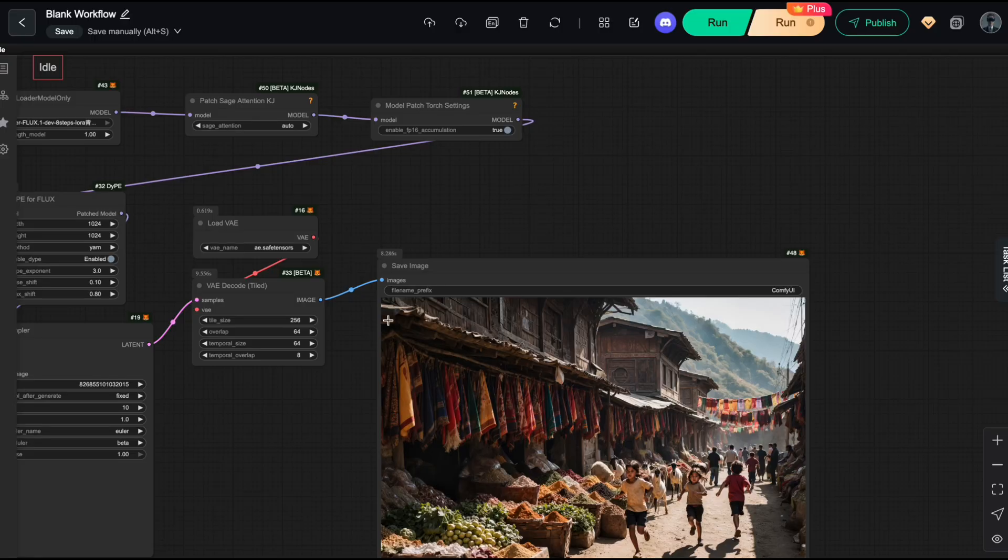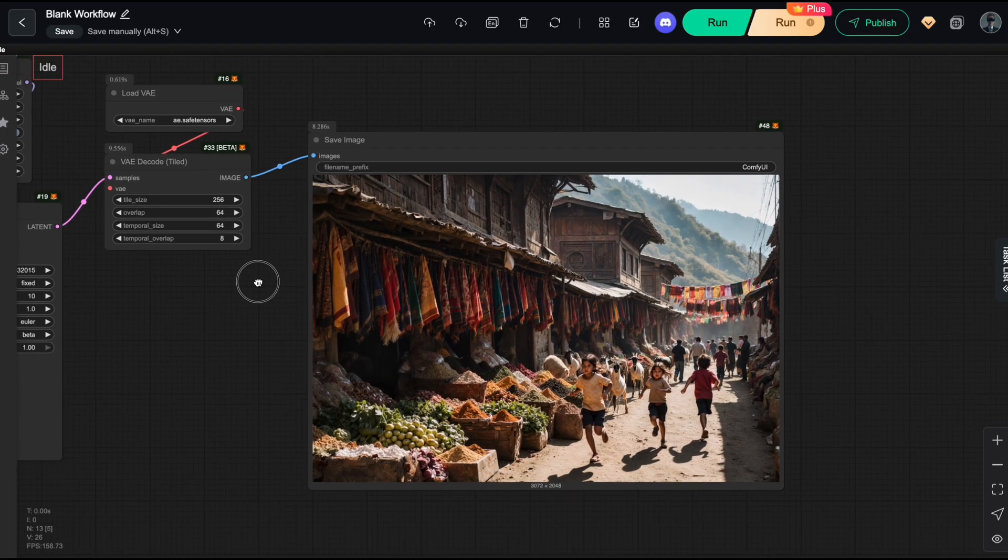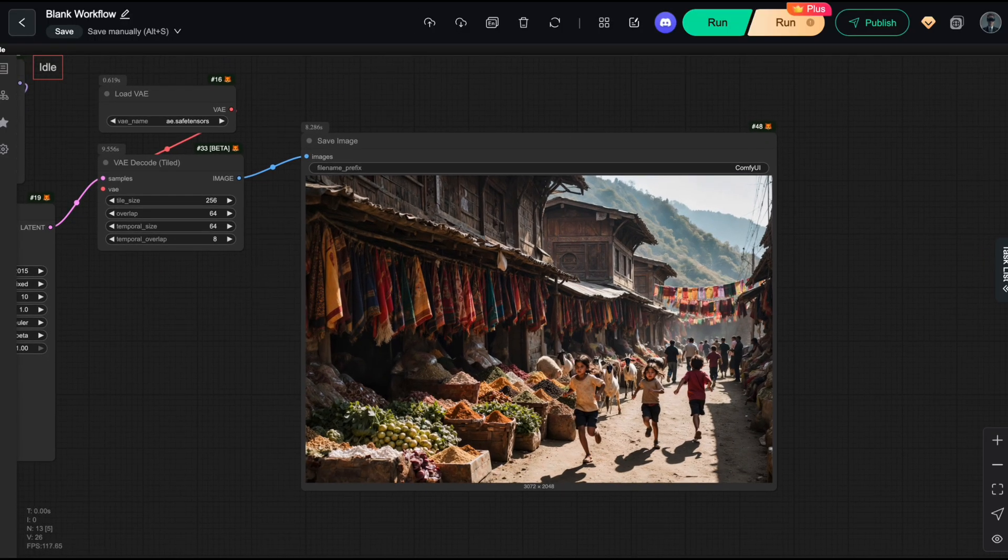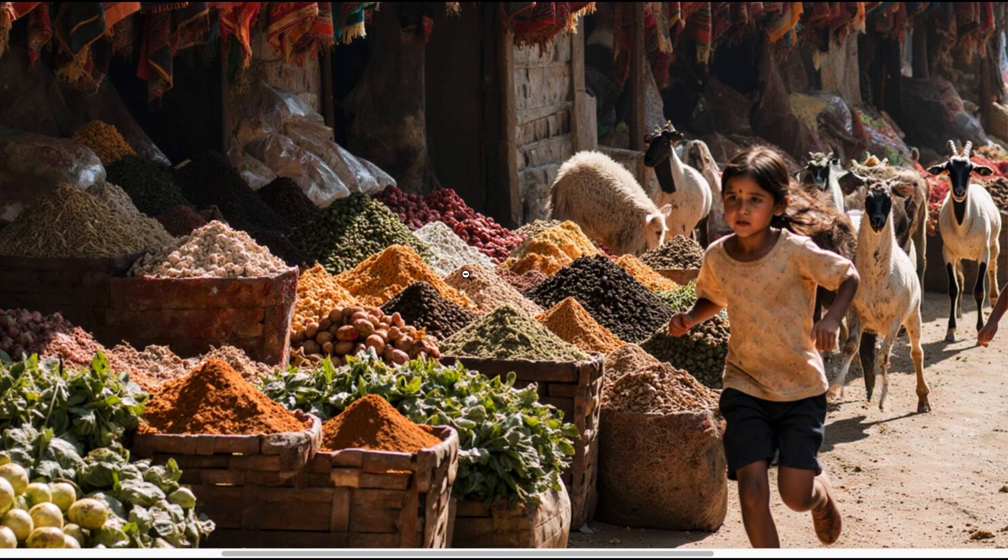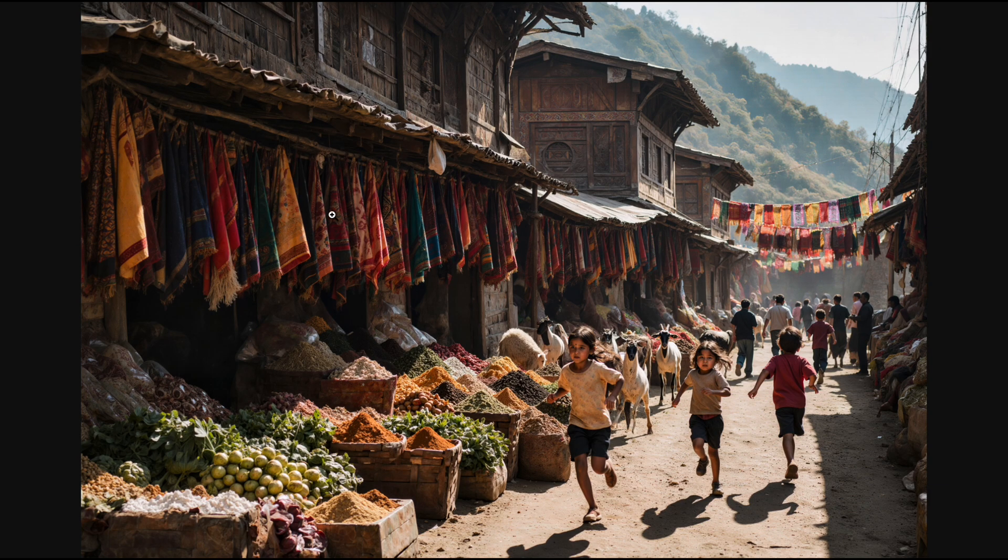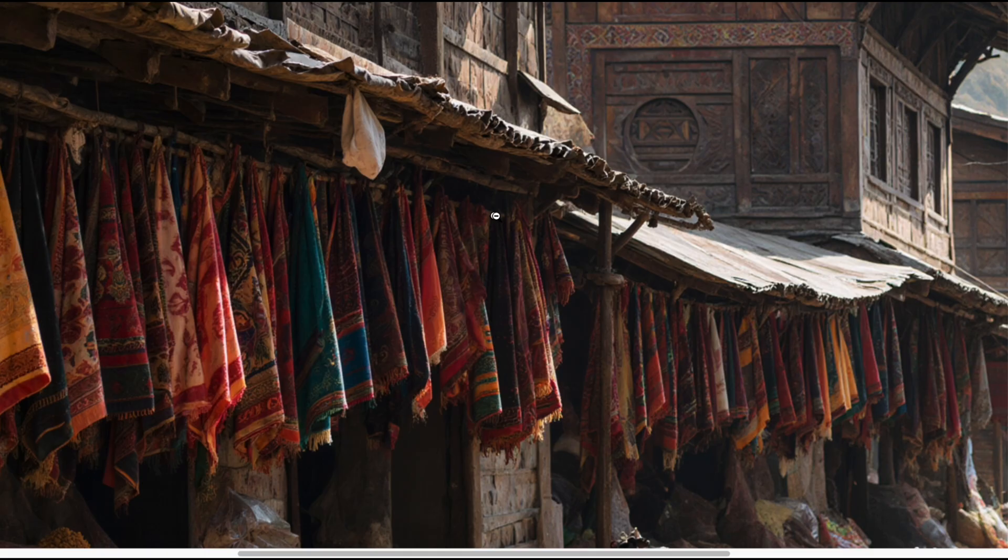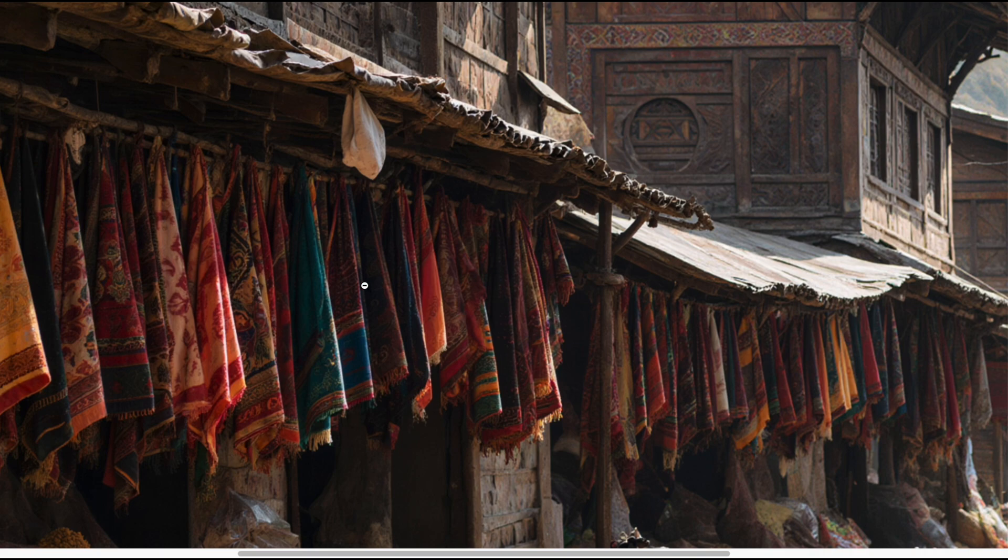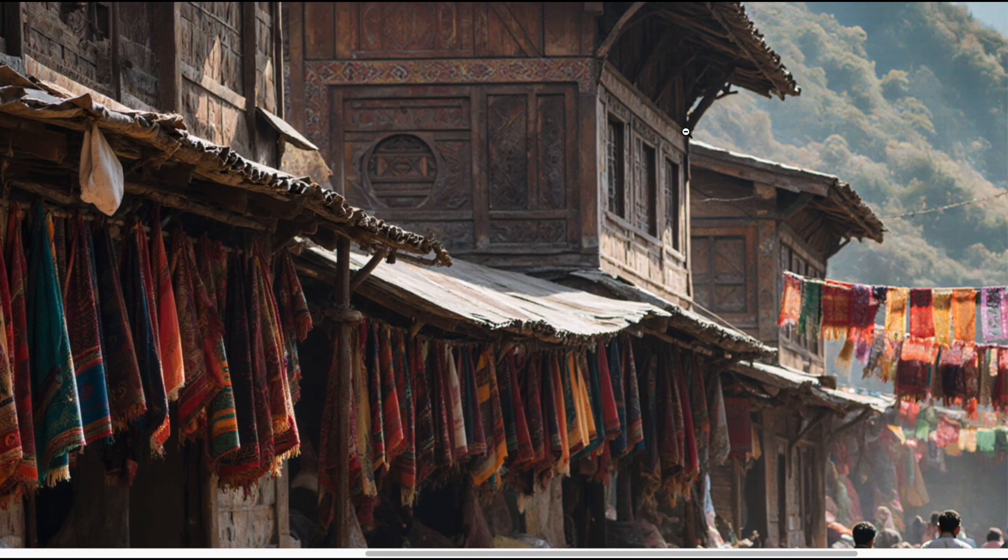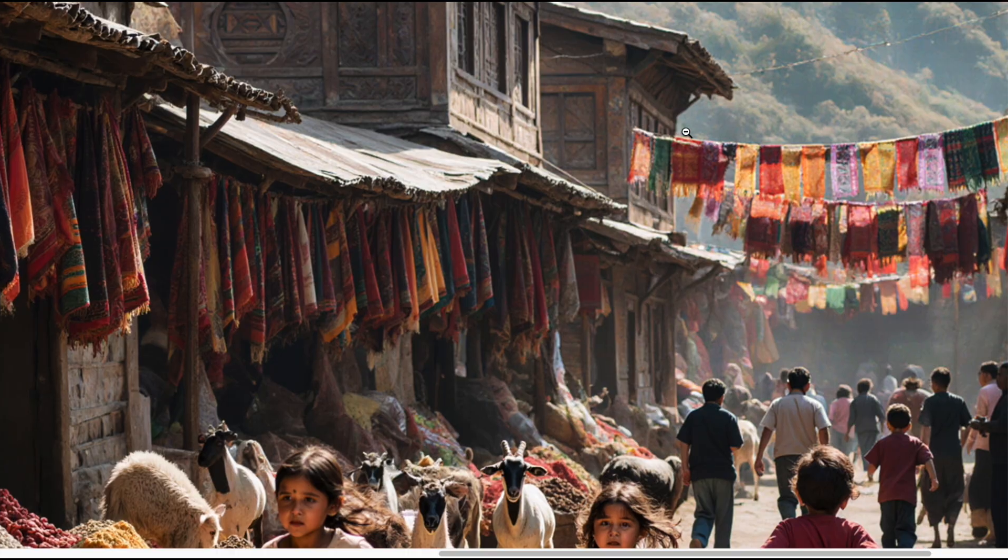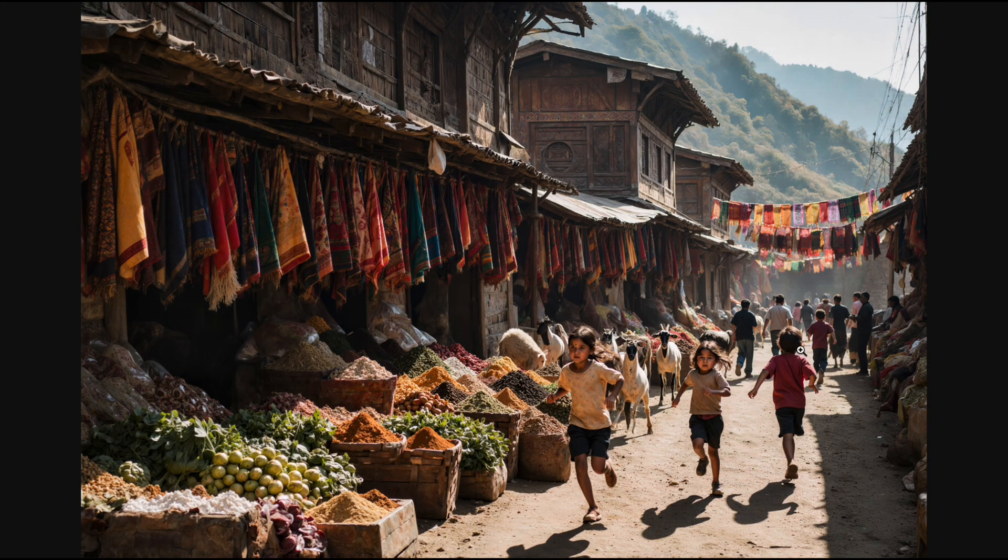Next is a realistic shot of a mountain village market with lots of different objects. As you can see, the items like produce and fruit are placed accurately and logically. Even the tiny fabric patterns or wooden textures, which only occupy a small portion of the frame, still come out beautifully.